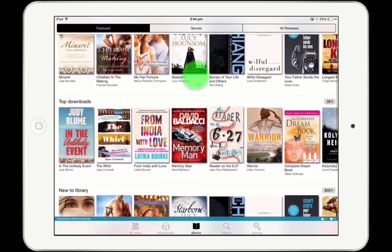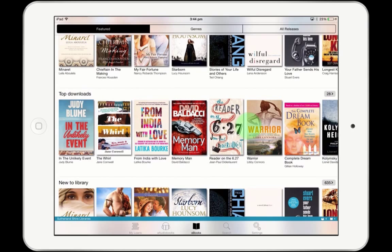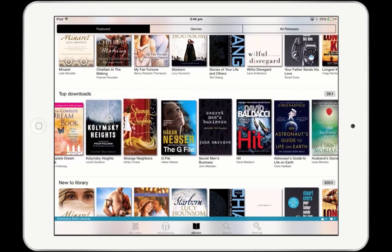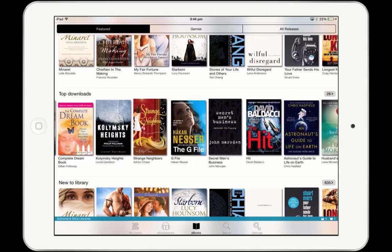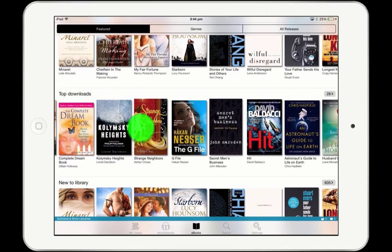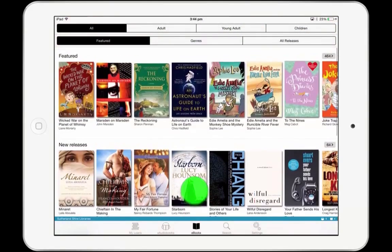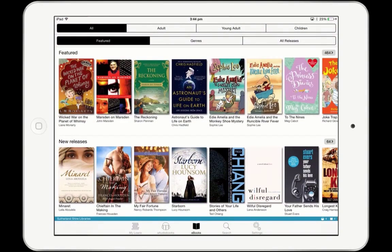Swipe up or down to see the available collections, and swipe left and right to show all of the books available in each collection. At the top of the screen, there are a number of options for filtering the collection. Tapping on Adult, Young Adult, or Children will show only books relevant to that audience.